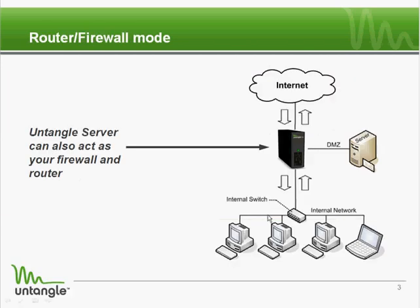You can also replace your current firewall with the Untangle server. Either way, it just has to sit somewhere between the desktops and the internet. You do not need to install any software on the desktops themselves.